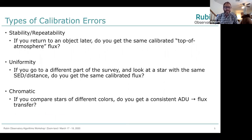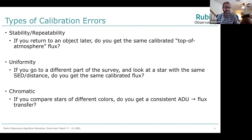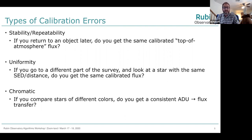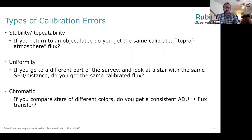I also want to define types of photometric calibration errors we care about. First, stability or repeatability: if you return to an object later, do you get the same calibrated top-of-the-atmosphere flux? Second, uniformity: if you go to a different part of the survey and look at a star with the same SED and distance, do you get the same calibrated flux? Third, chromatic: if you compare stars of different colors, do you get a consistent ADU-to-flux transformation? We really want all of these down at the five millimag level for the project, or one millimag for DES.